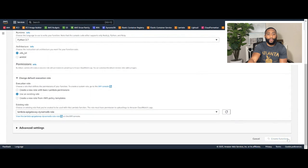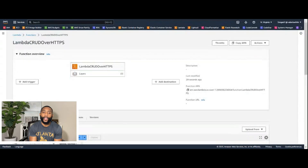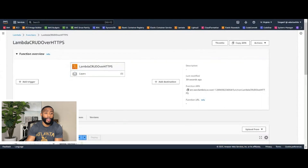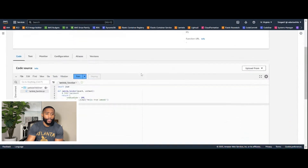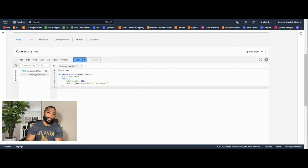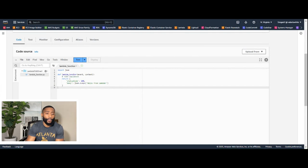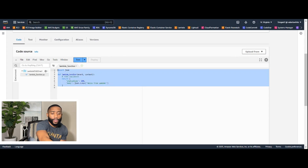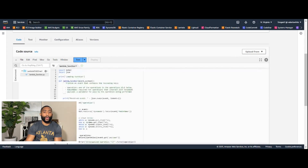Click 'Create Function' at the bottom right. Once your Lambda function is created, scroll down past the sample test code. Go to the GitHub link, copy the code from step three, paste it in, and then click 'Deploy.' The function 'lambda-crud-over-https' has been successfully updated.